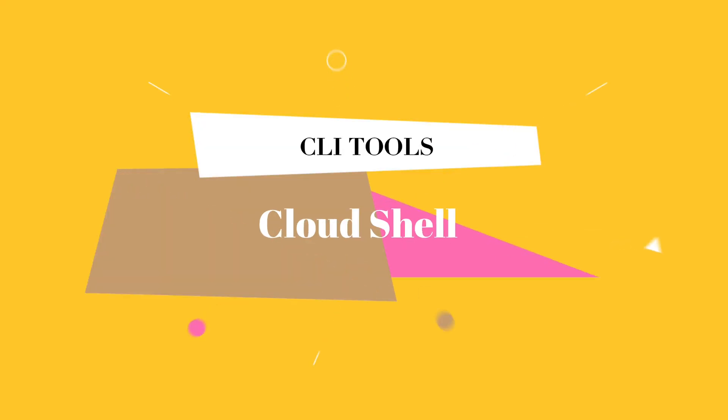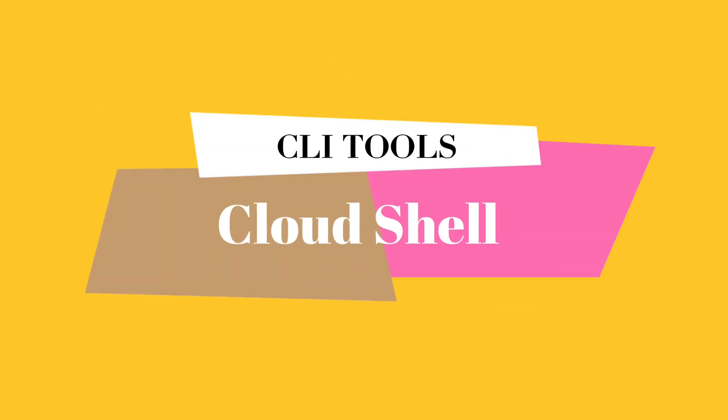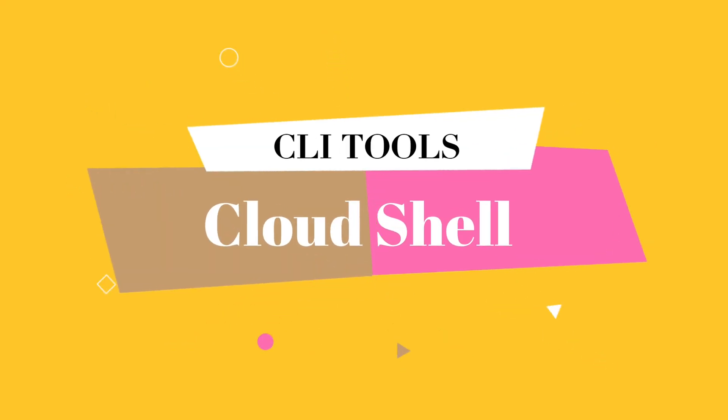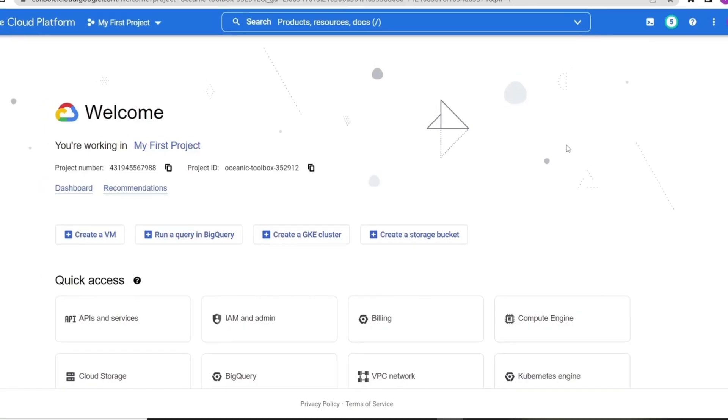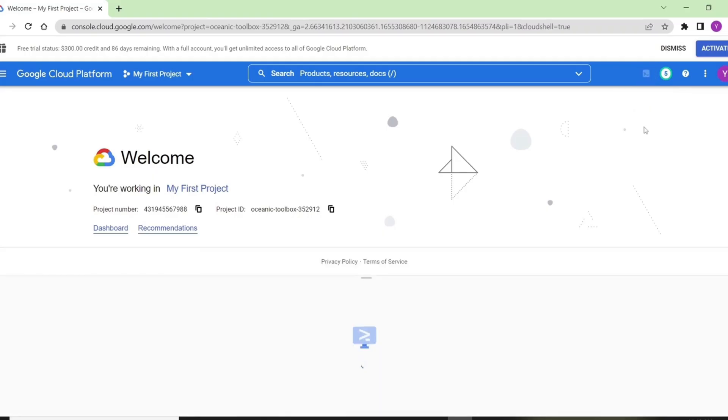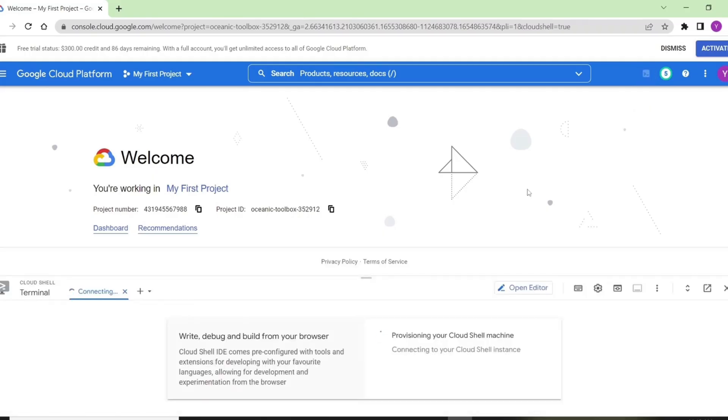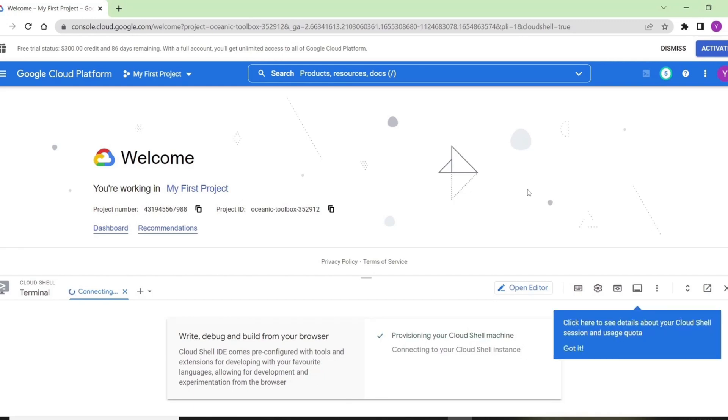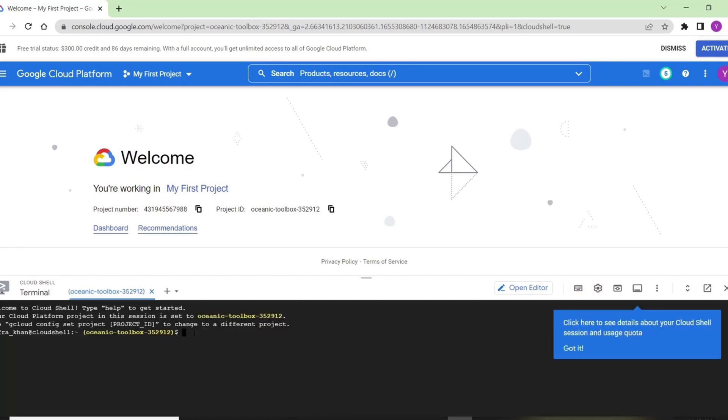Now we will see how the Google Cloud Shell works. From here, we will activate our Google Cloud Shell with this button. If we are using it for the first time, it will take some time to load. This is our interface.